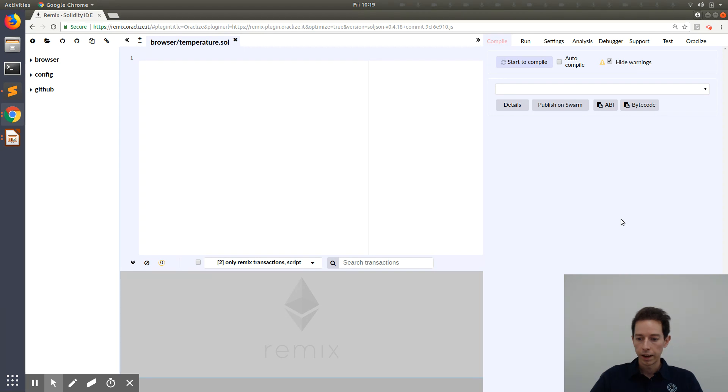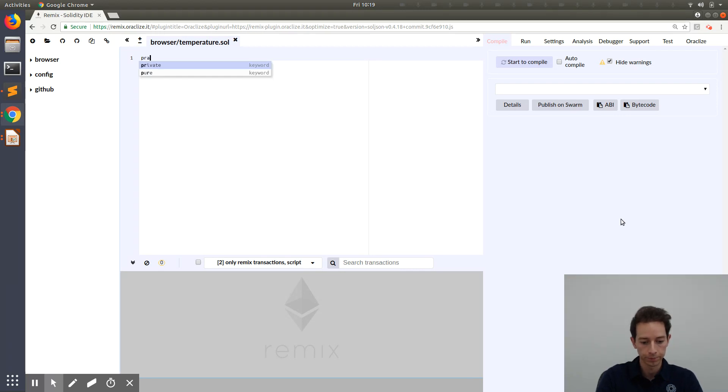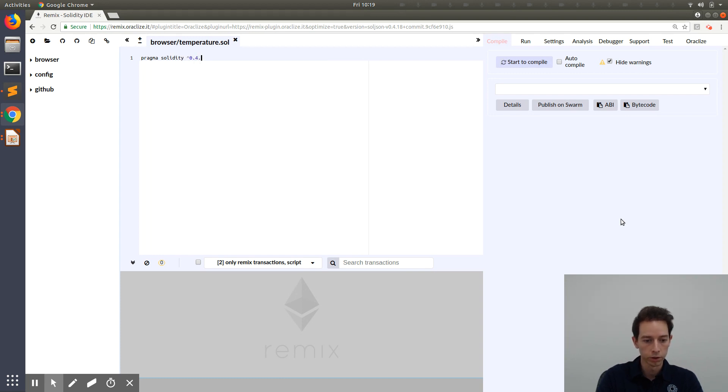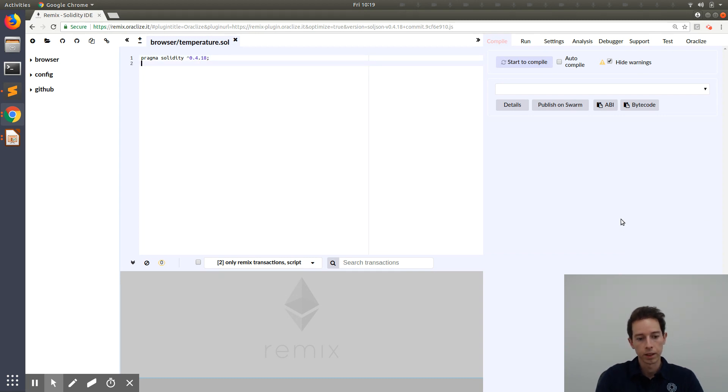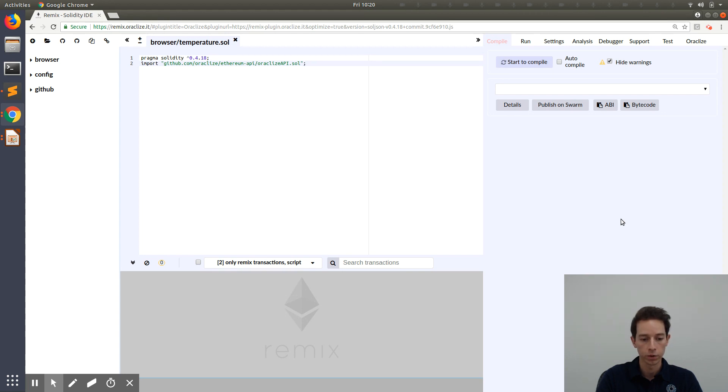Now, first of all, let's start with specifying the compiler version compatibility. We are going to use the version 0.4.18. The first important step is to import the Oracle Eyes API. This is important so that the smart contract can actually communicate with the Oracle Eyes service and retrieve data.